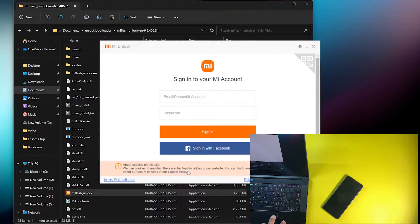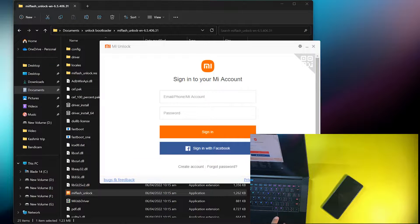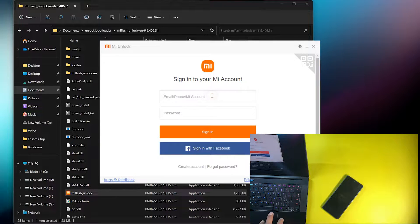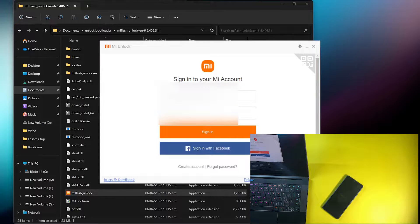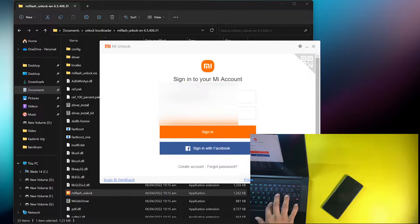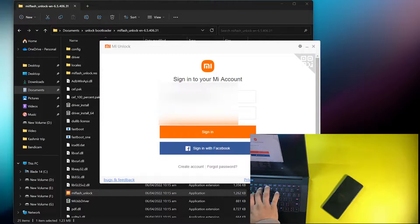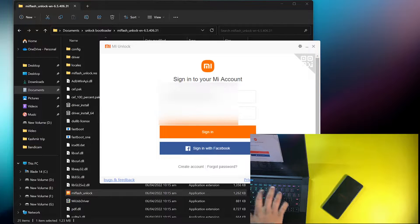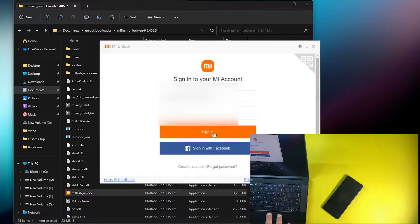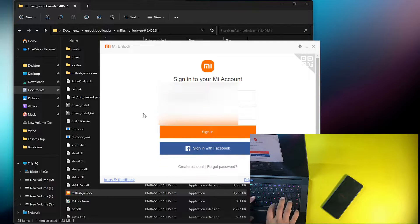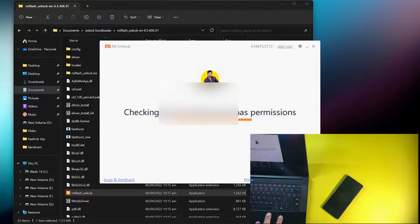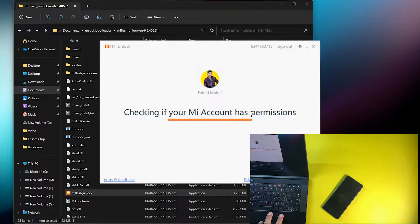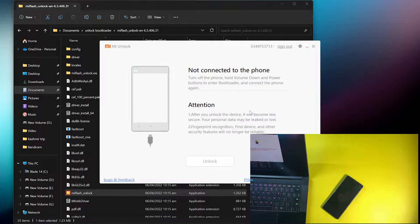Double click on it and simply click on agree. Here you have to enter your login details. I'm going to add my details, enter the email address and password, and simply click on the sign in button. After clicking, it will check if your account has the permissions.